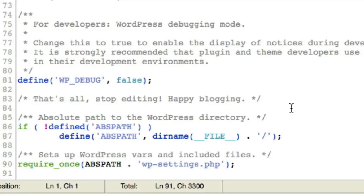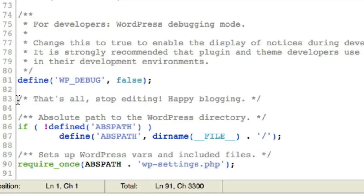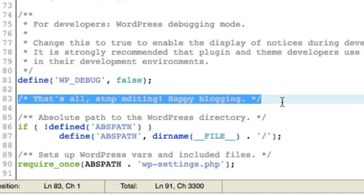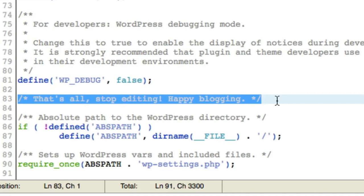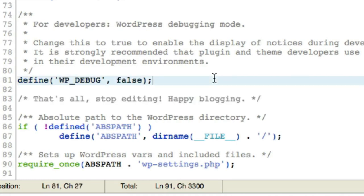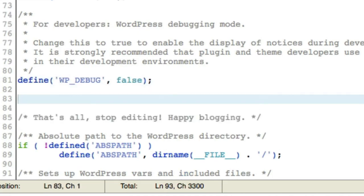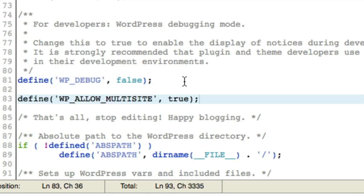What we need to do is add a bit of code here, and it's in the manual that you can get to. We need to add that code right above this line here, line 83 on this installation. That's all, stop editing, happy blogging. What we need to do is define that we would like to allow multi-site.